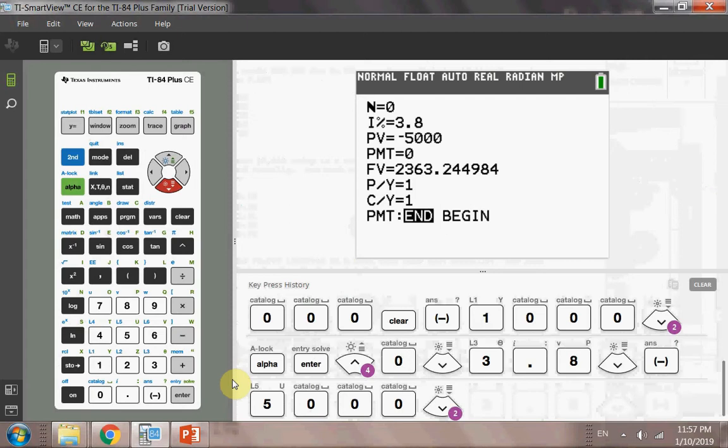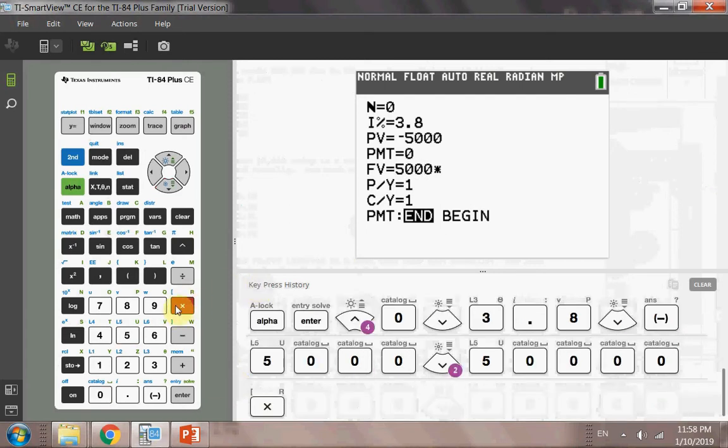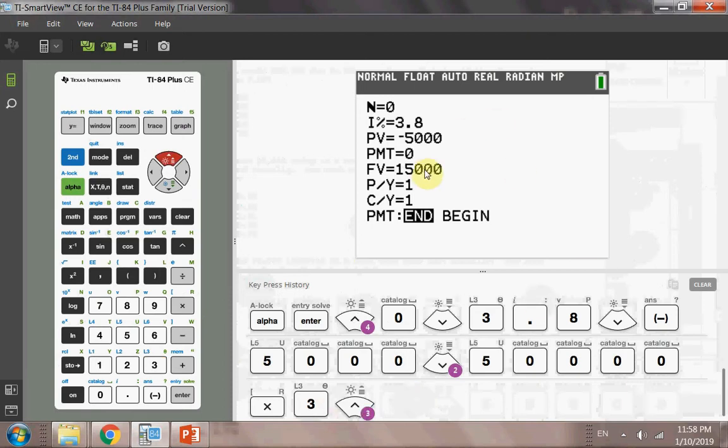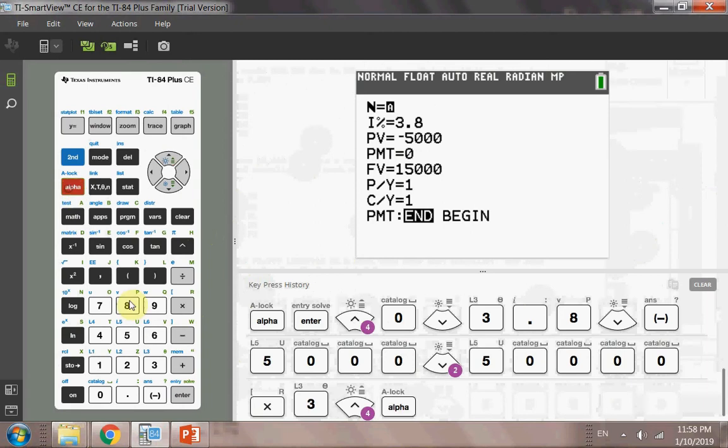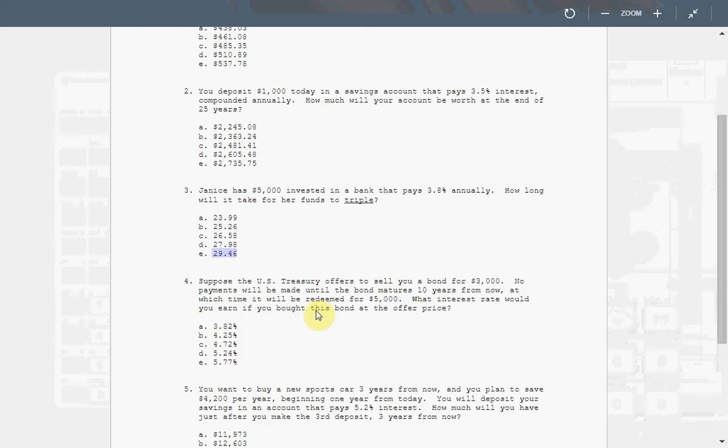So basically, it will be 5,000 times 3. You know it's $15,000. You can also do this, 5,000 times 3. So it's just to be safe. And then you move back. You see the calculator will automatically compute. It's $15,000 as a result, and you solve for it, and make sure negative, positive, and then alpha, enter. So you've got 29 years. E is the correct answer.